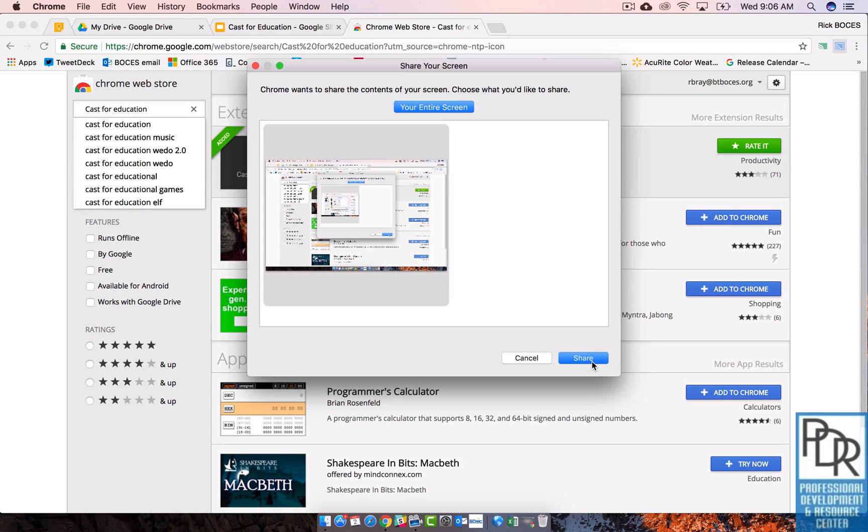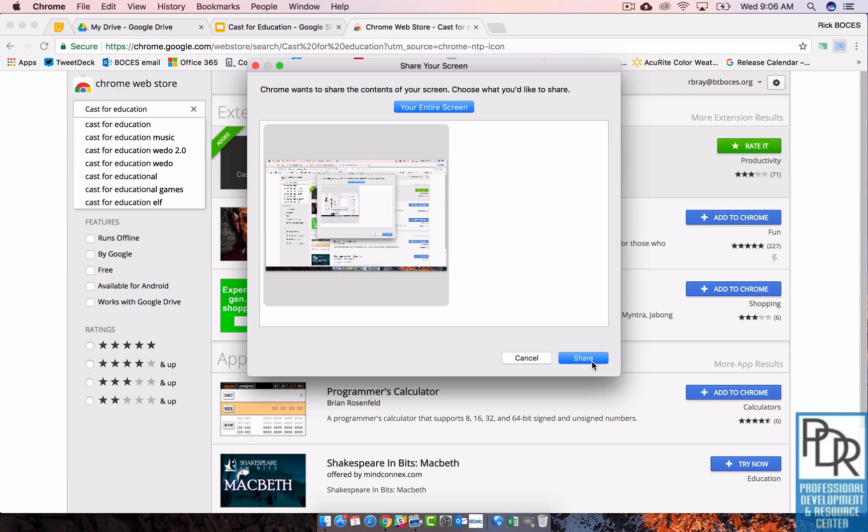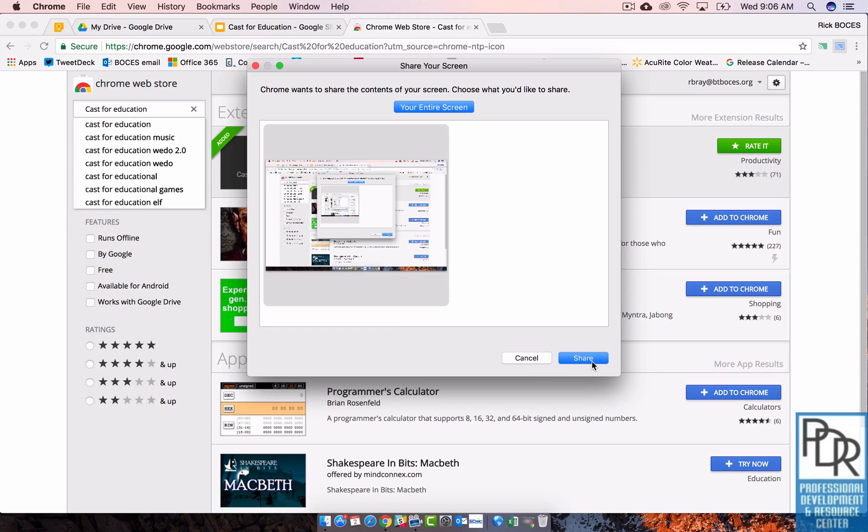So again, in order for this to work, the students have to be using Google Chrome and the teacher, the receiving device if you will, has to be using Google Chrome with the Cast for Education open. Now this doesn't always work. This is still kind of new and sometimes it just doesn't work. You have to restart it, try a couple times.